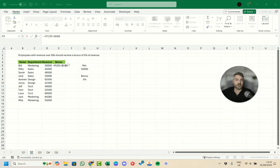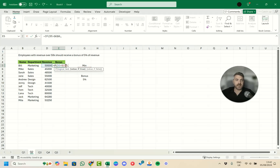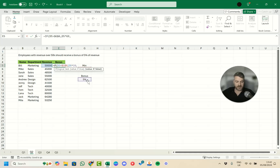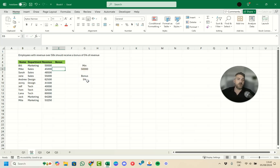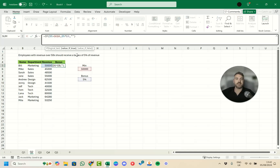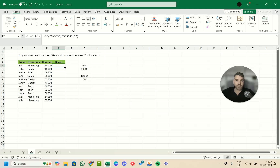For the true result, we take the revenue value and multiply it by the bonus percentage cell — also locked with F4. For the false result, we leave it blank so no bonus is applied. We close the parentheses, press Enter, then double-click to drag the formula down. Each eligible employee now shows their calculated bonus amount.